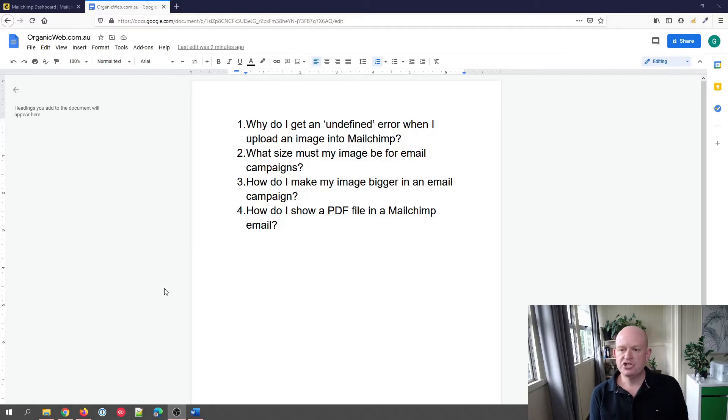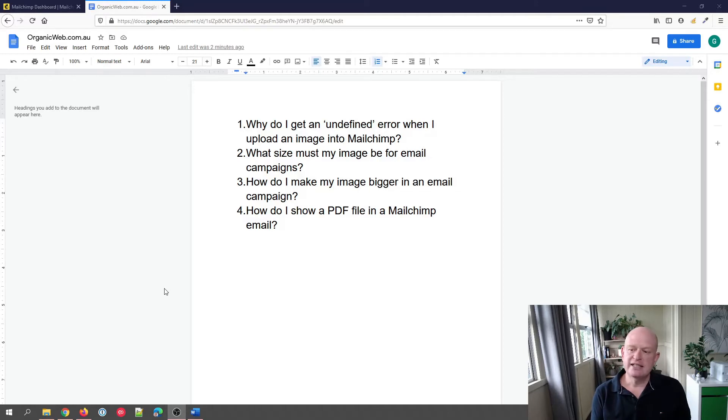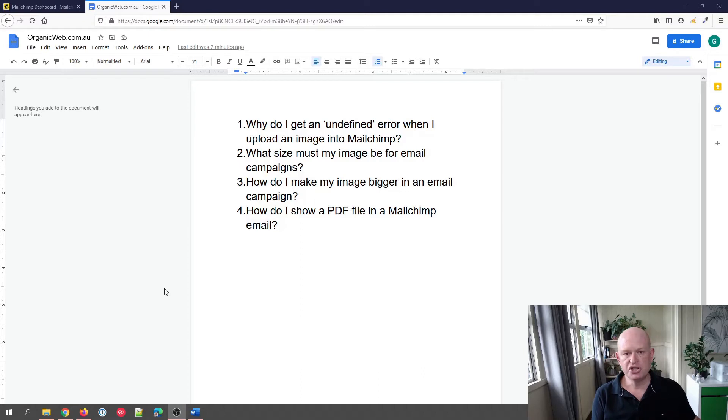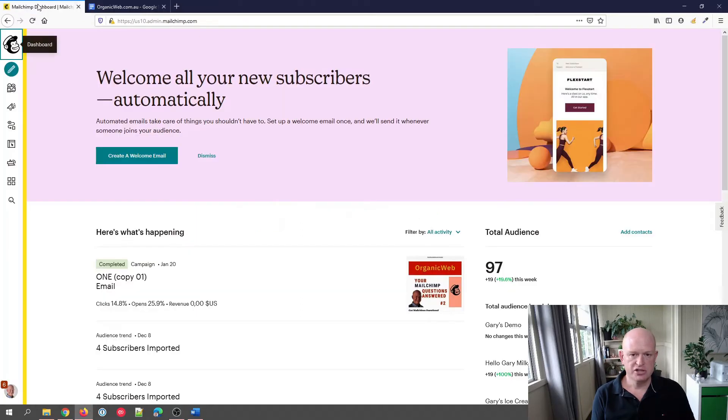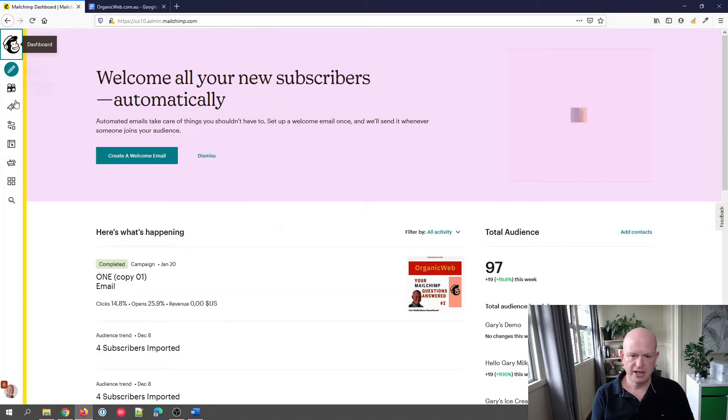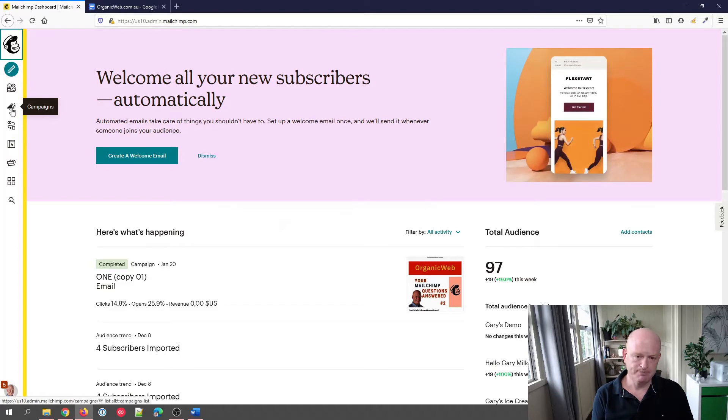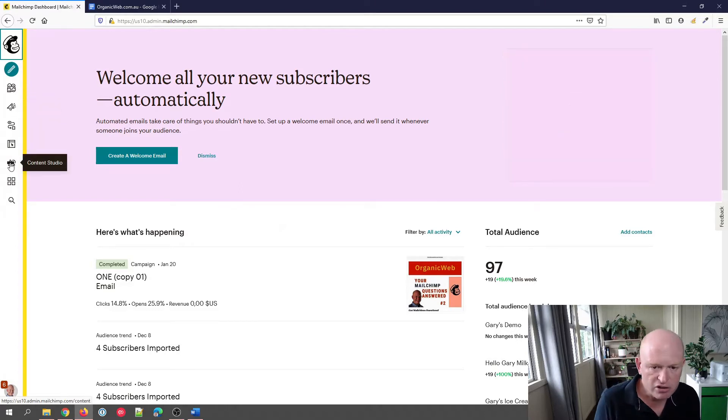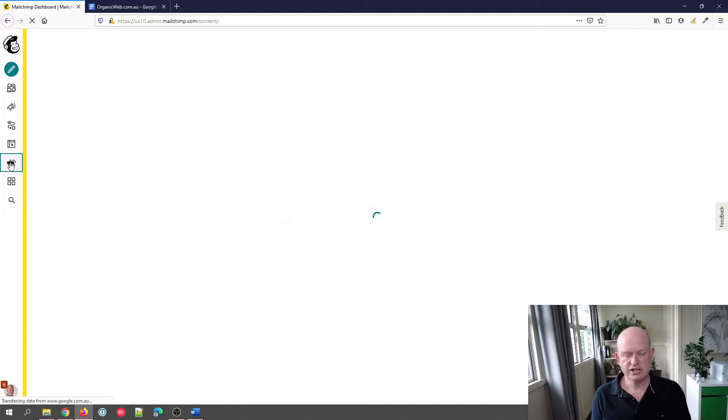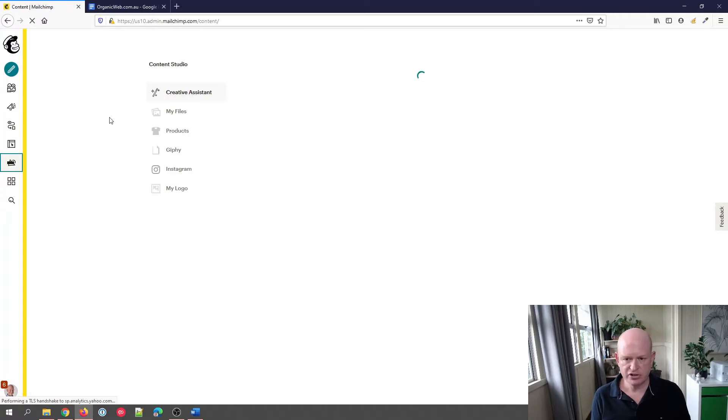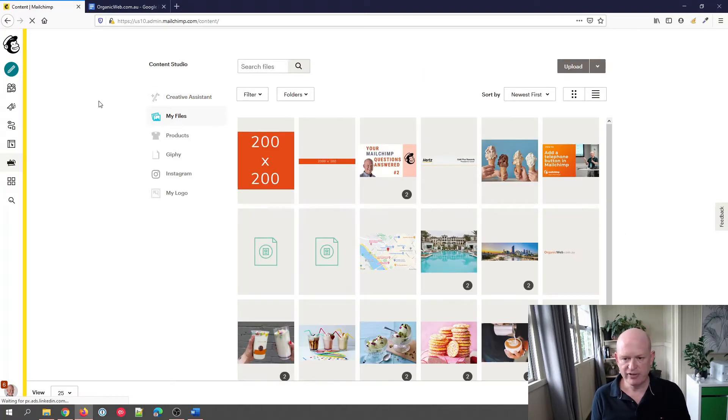Let's deal with this first question: why do I get an undefined error when I upload an image into Mailchimp? We'll go across to Mailchimp and I'll describe what is happening here. If we go into our Content Studio, I've clicked Content Studio on the left-hand side of the screen, and I'll click on my files.